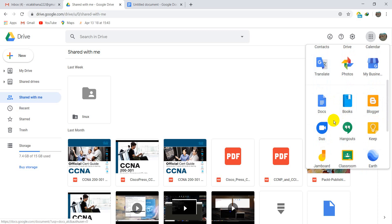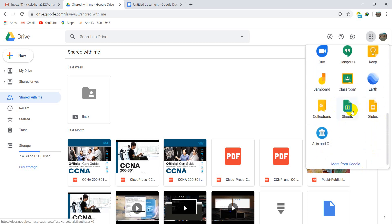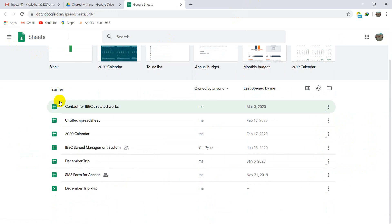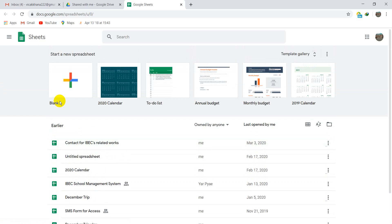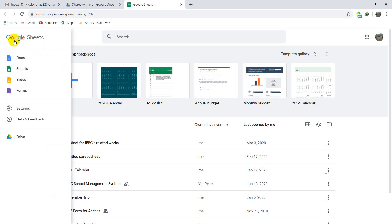Next is Google Sheet. Google Sheet is like Microsoft Excel. Most people who don't have Microsoft Excel can use Google Sheet instead. If you don't want to buy a Microsoft Excel product key, you can use Google Sheet easily and for free.